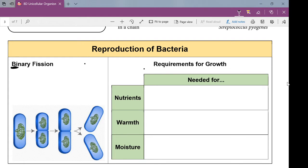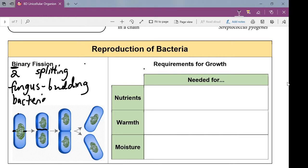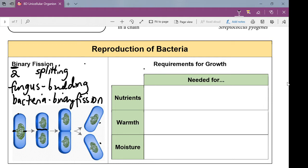Binary — 'bi' typically means two, and 'fission' means splitting — so you can think of binary fission as splitting into two. Looking at this diagram, instead of having a little bit split off like in yeast, what happens is the bacterium starts splitting in half right down the middle until we have two separate bacteria. So fungus is budding; bacteria is binary fission. And then we have two identical bacteria cells as a result of being split right down the middle.